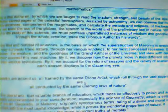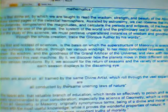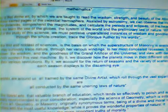Astronomy is that divine art by which we are taught to read the wisdom, strength, and beauty of the Almighty Creator in those sacred pages of the celestial hemisphere. Assisted by astronomy, we can observe the motions, measure the distances, comprehend the magnitudes, and calculate the periods and eclipses of the heavenly bodies. By it we learn the uses of the globes, the system of the world, and the preliminary law of nature. While we are employed in the study of this science, we must perceive unparalleled instances of wisdom and goodness, and through the whole creation trace the glorious Author by his works.